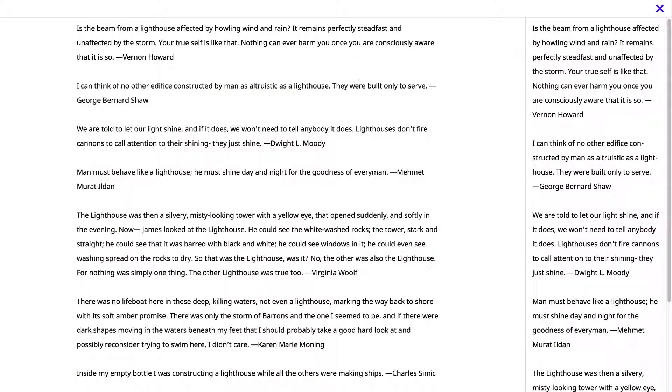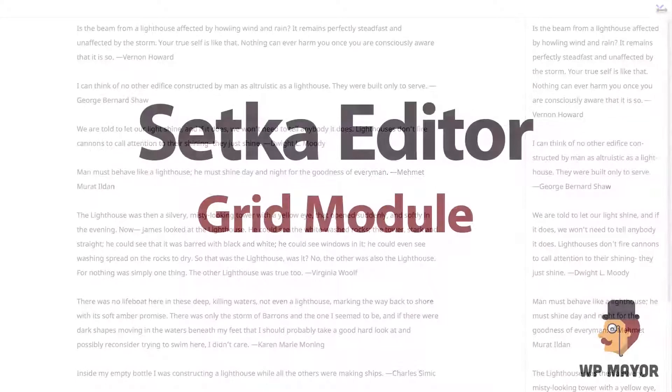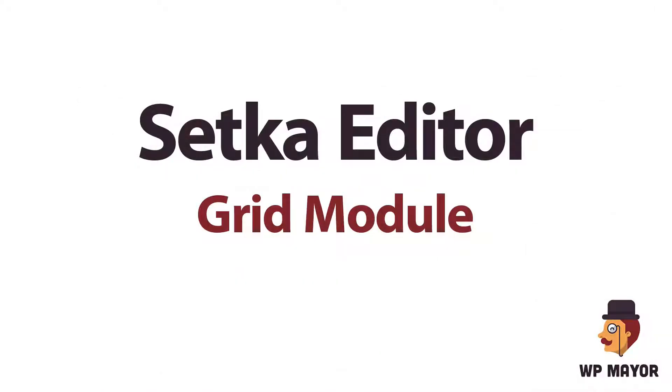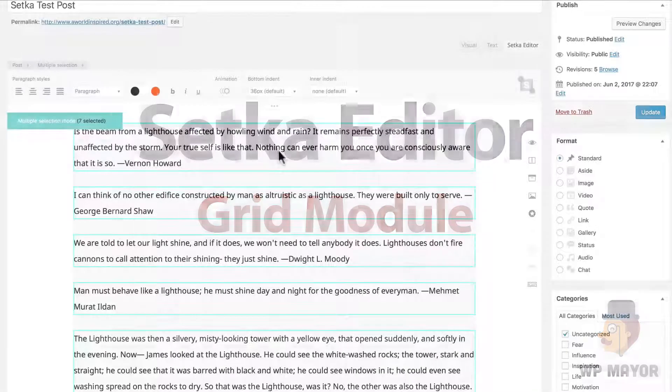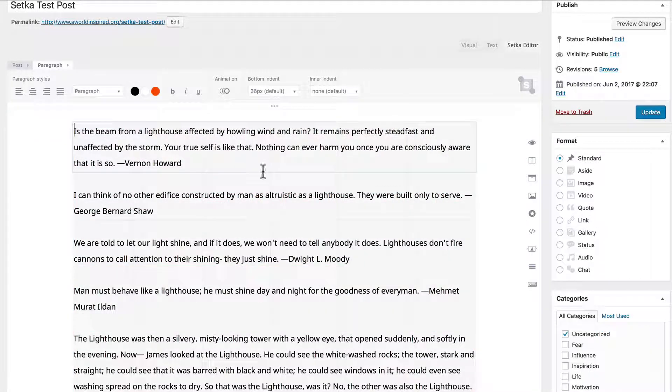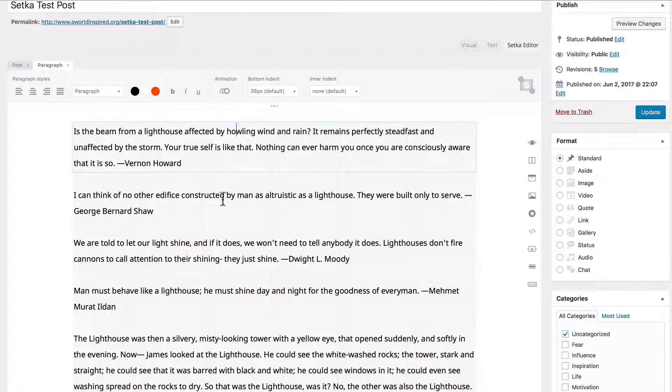Let's close that up. Now let's check out adding grid modules to Setka editor. Setka editor works on a paragraph block basis.